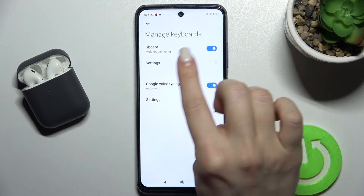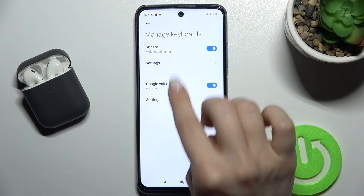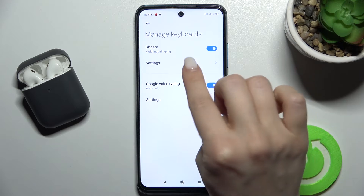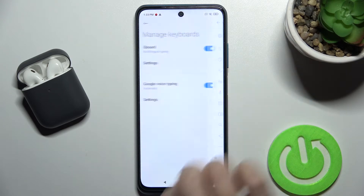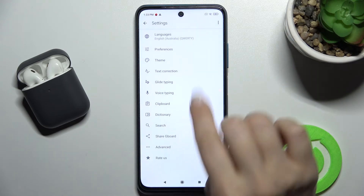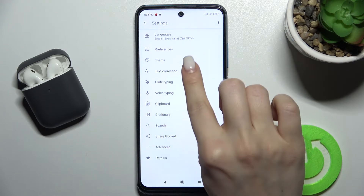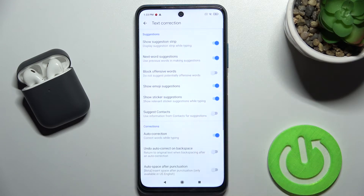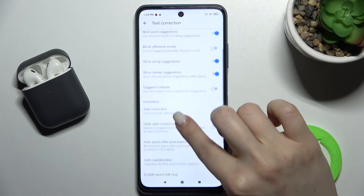Here, go to the settings for your keyboard. In my case, I use Gboard. Go to its settings and tap on Text Correction.